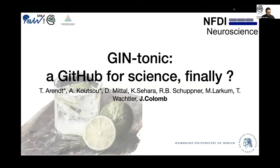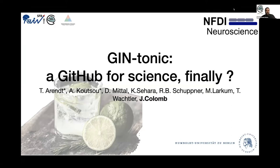Thank you for the opportunity to talk here. I'm very glad to be able to present Gintonic, which is, I hope, a GitHub for Science finally.